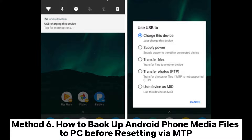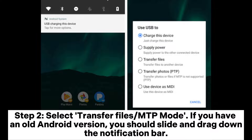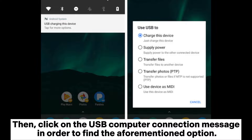Method 6: How to backup Android phone media files to PC before resetting via MTP. Step 1: Connect your device to the computer with a USB cable. Step 2: Select Transfer Files or MTP mode. If you have an older Android version, slide down the notification bar and click on the USB computer connection message to find that option.